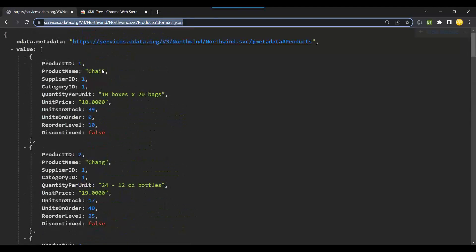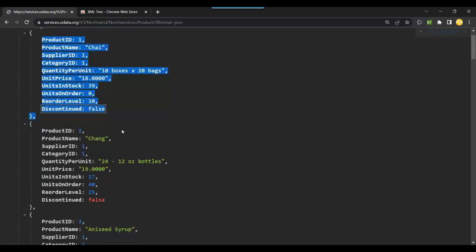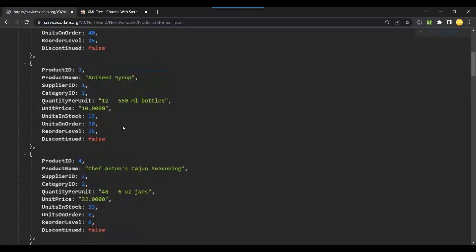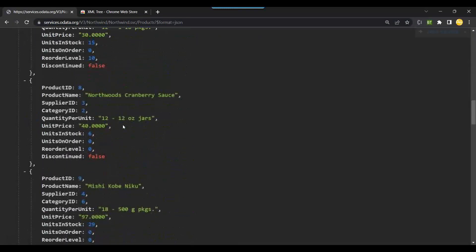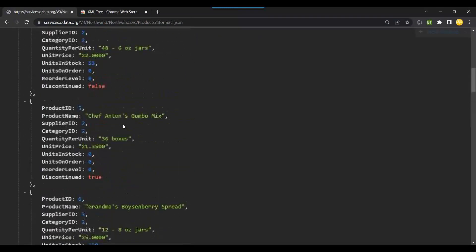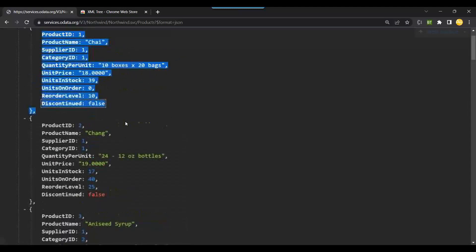Like the one which we saw in the fruit store — the fruit data. So this is our JSON format data. This is how we can read all the products in the JSON format.